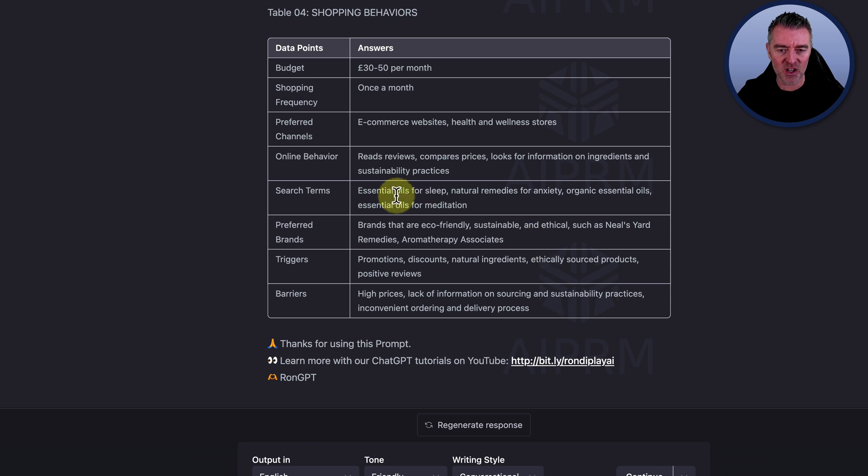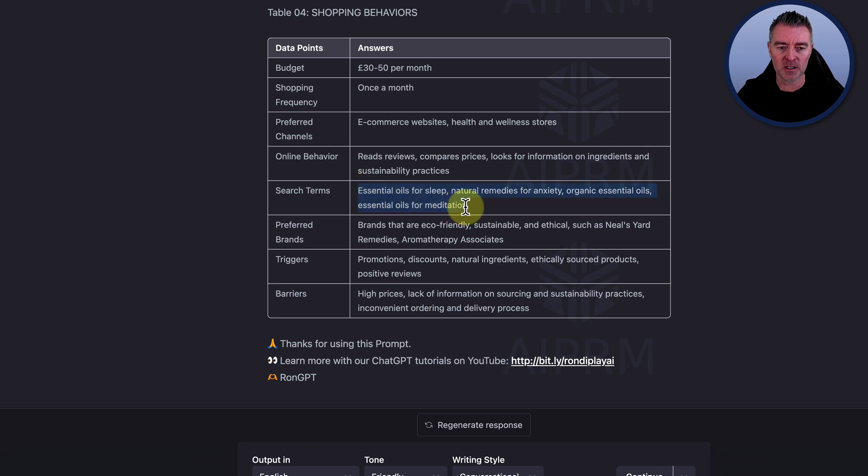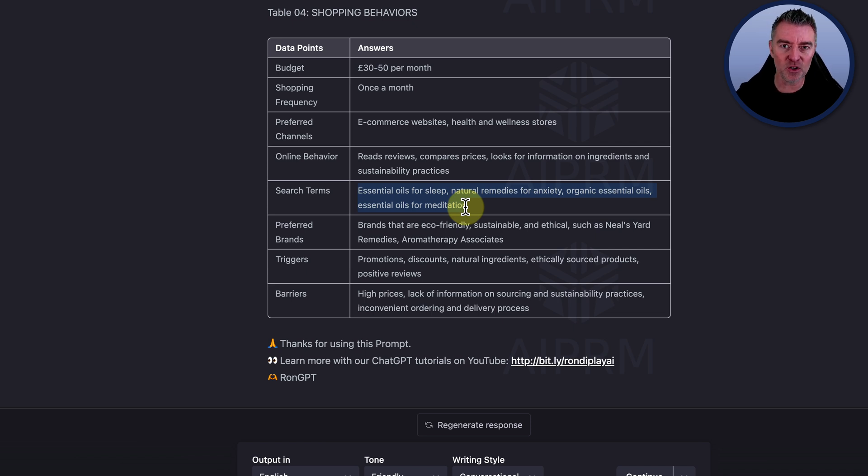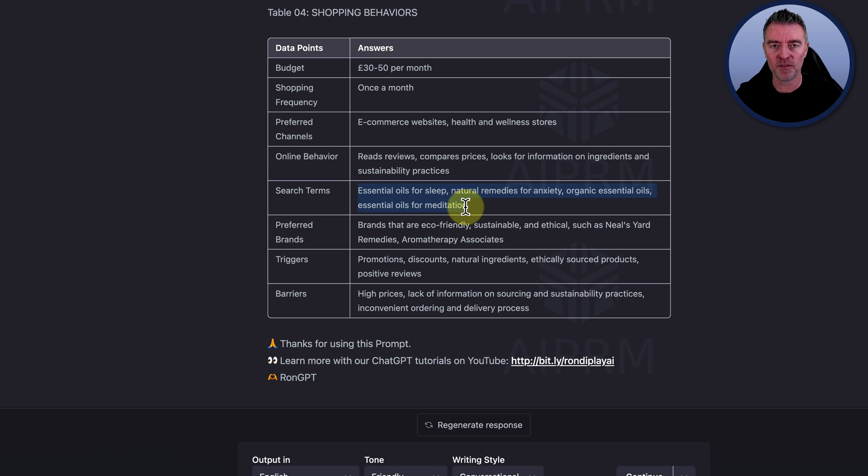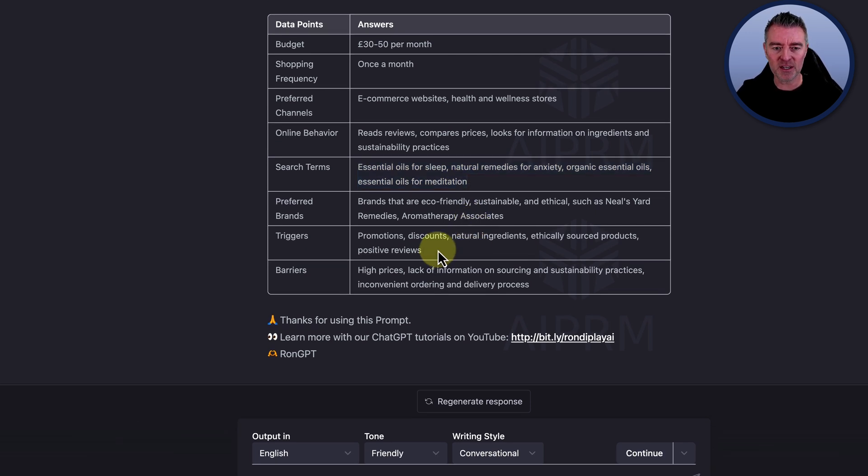And then the search terms it even gives you here to use or that they would use to find your product. And of course you can use ChatGPT to get a whole bunch of other search terms. And then I'll be doing some videos on the SEO capabilities of ChatGPT in another one.